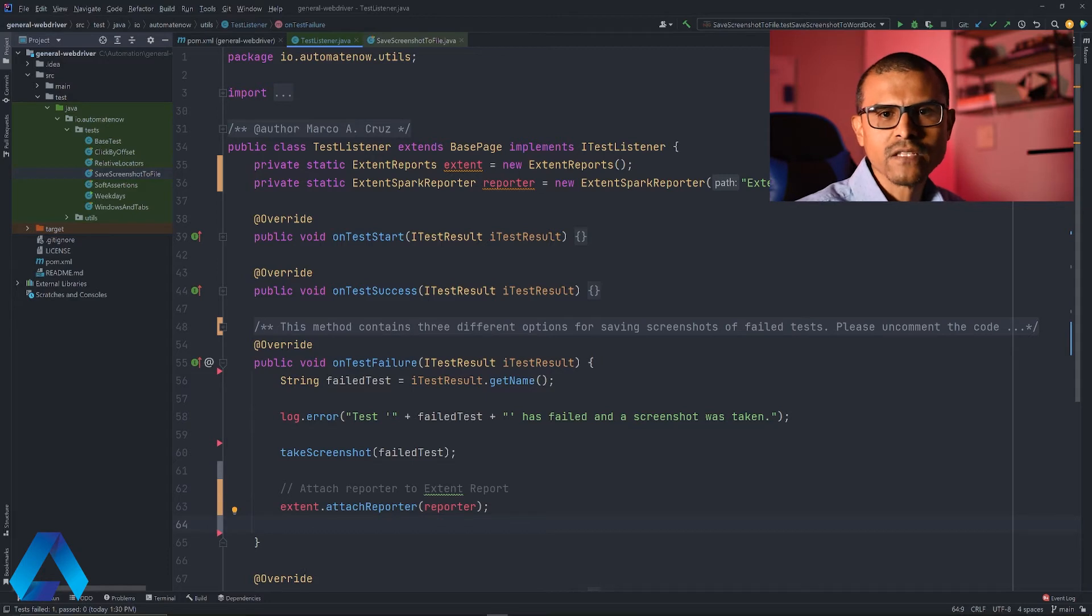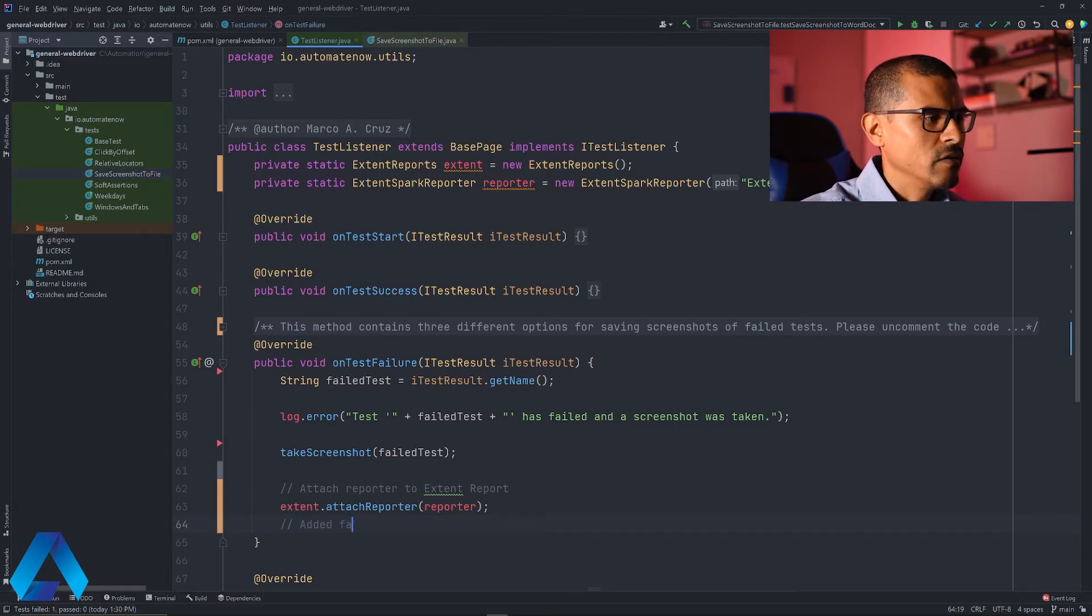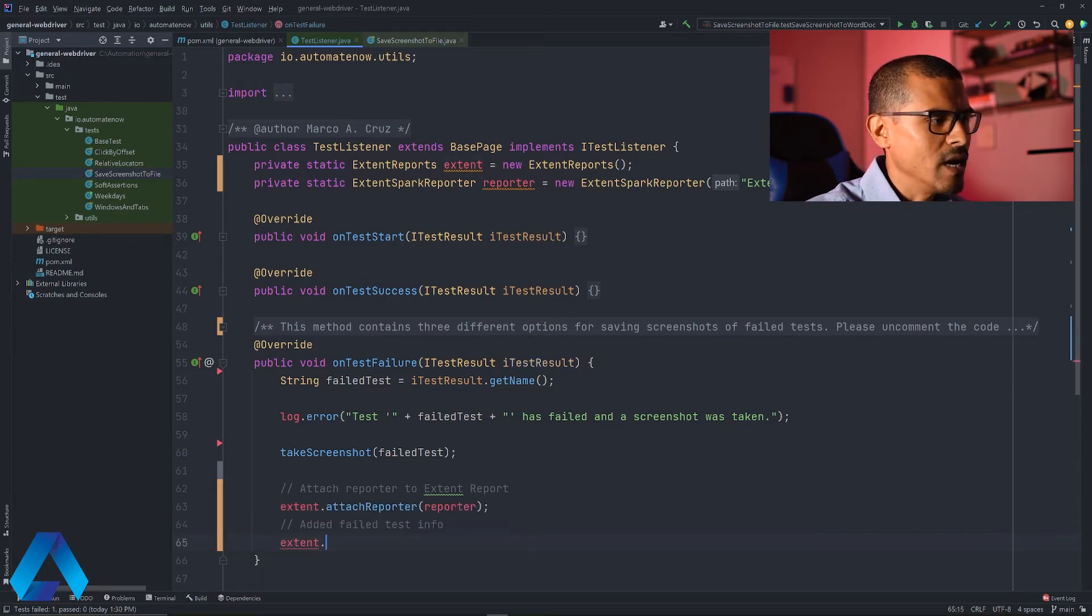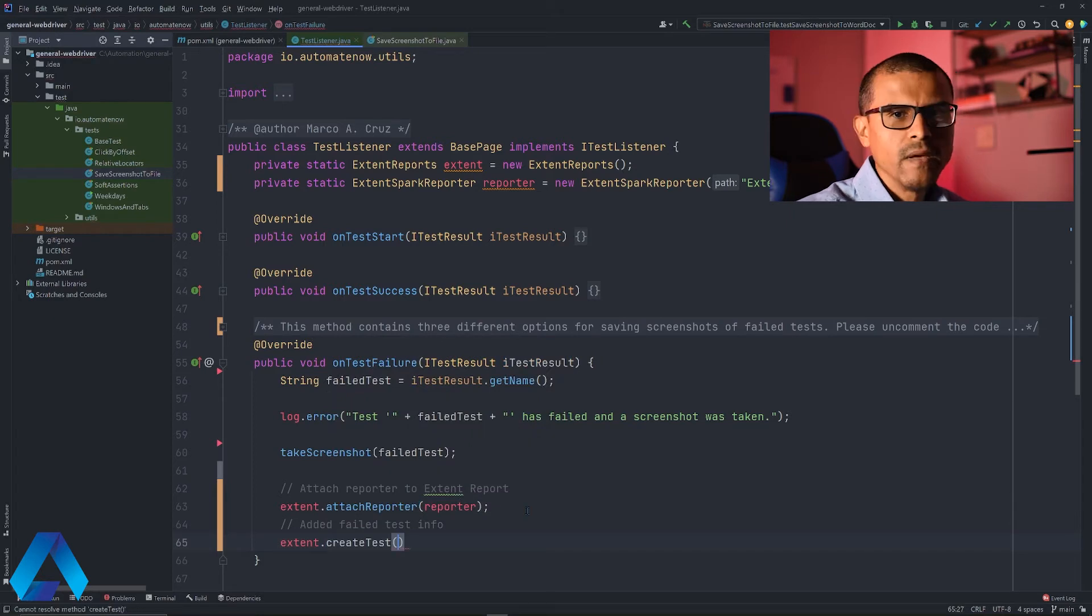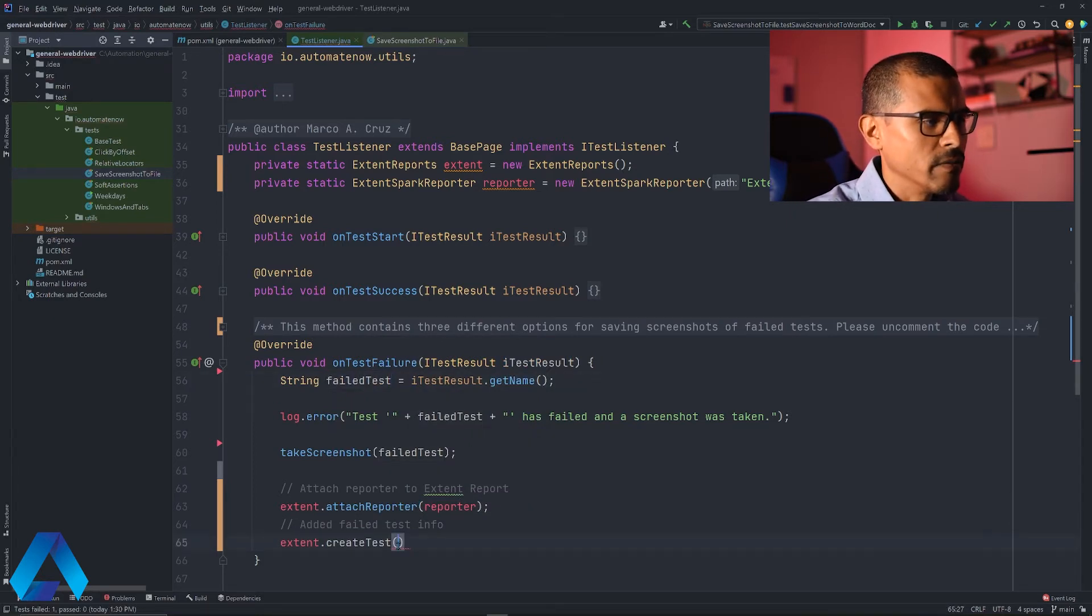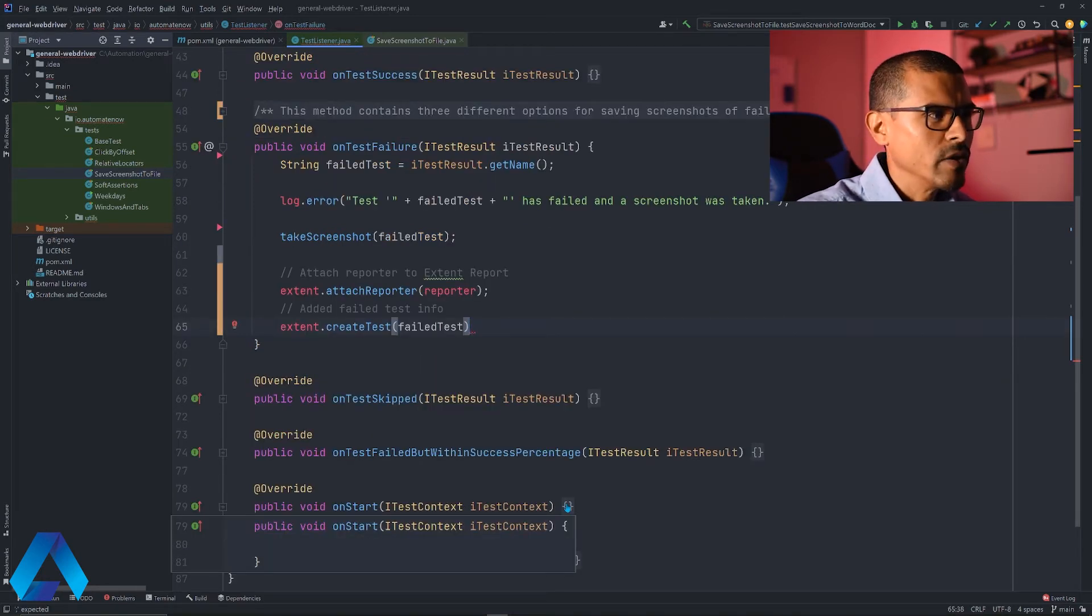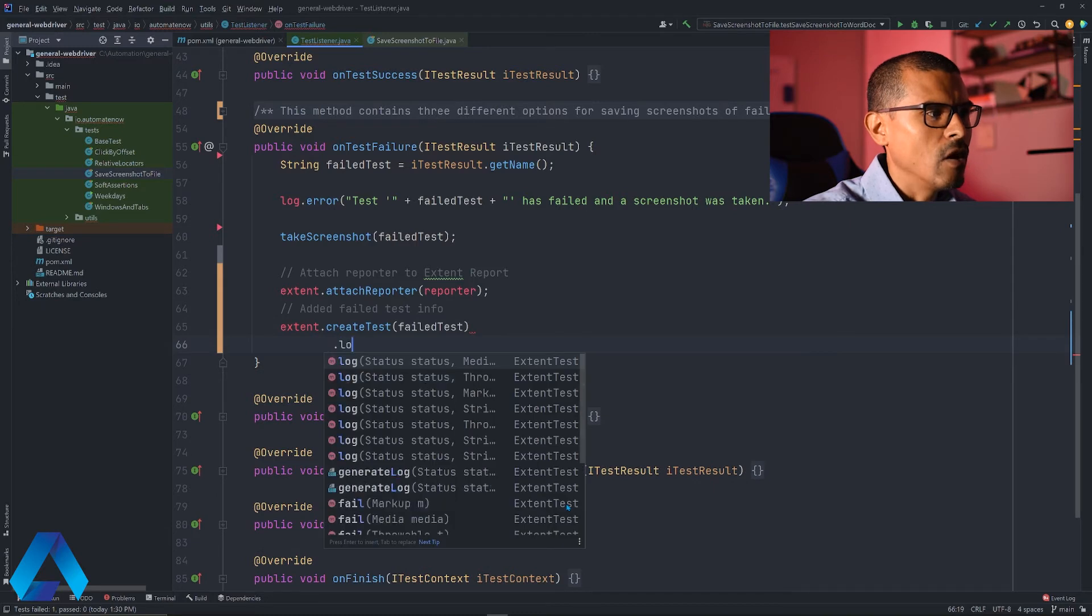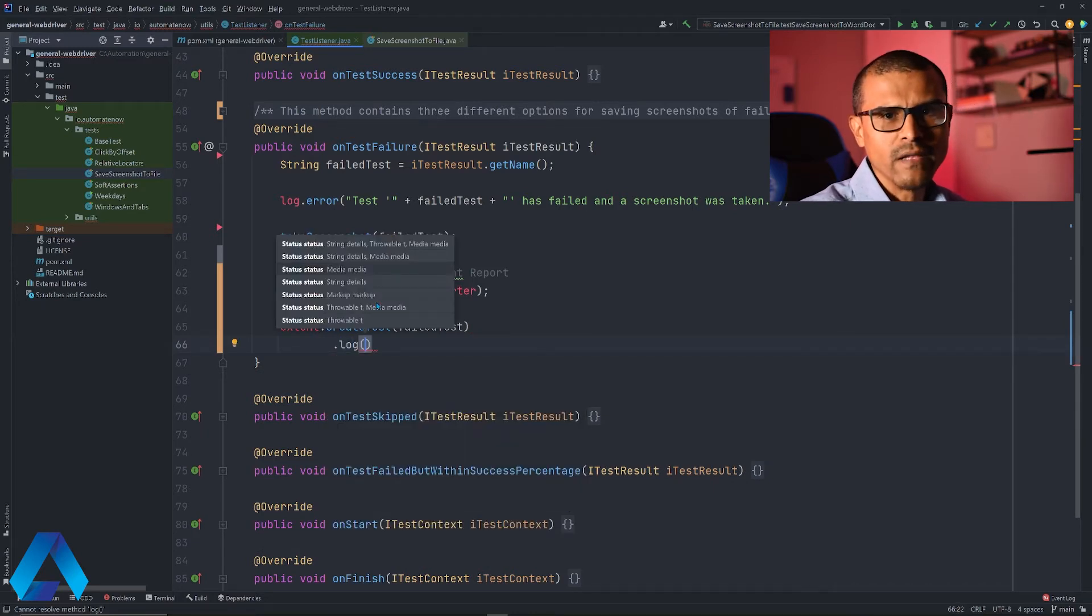Next, we need to add the failed test to our report. For that, we need to say extent dot create test. Here we're going to provide the name of the test that failed. I'm going to copy this and put it down here. Now let's add a log entry to this report. For that, we need to say dot log.